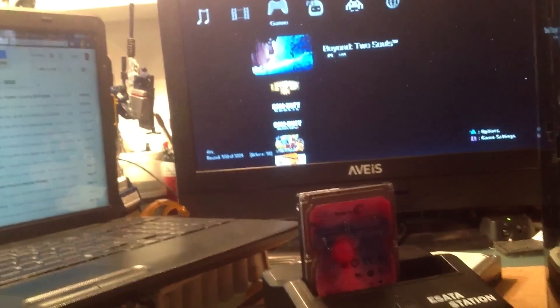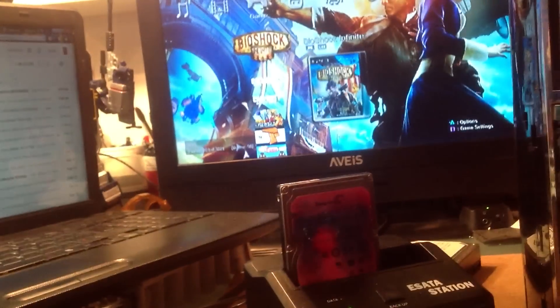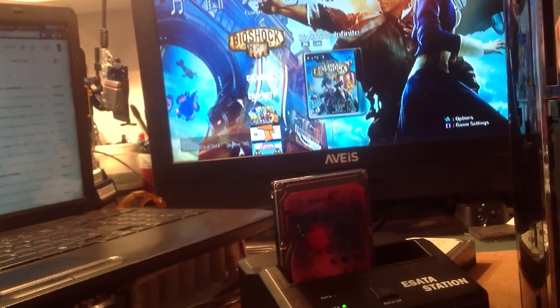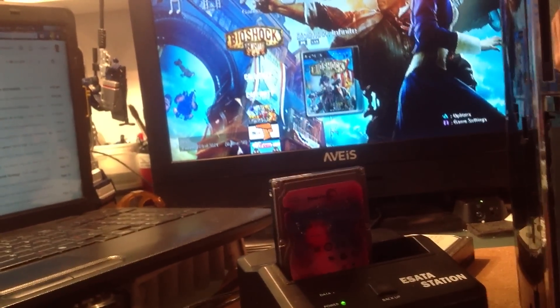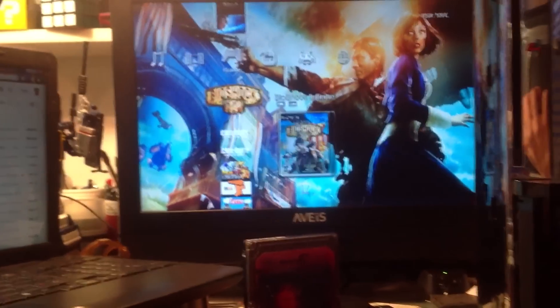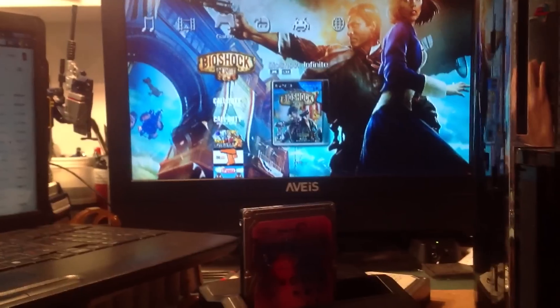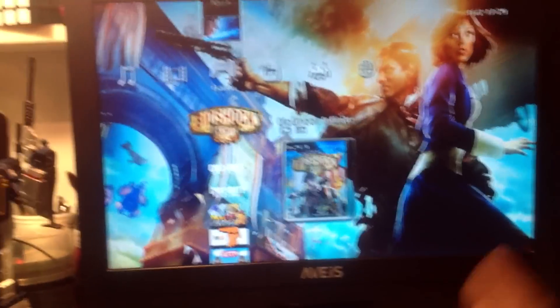So you could expand this to whatever size hard drive you have, whether it's two terabyte, three terabyte. And you can just plug and play. So all you have to do is power it off in the back. The USB will shut off. You replace a hard drive and then you're good to go again.